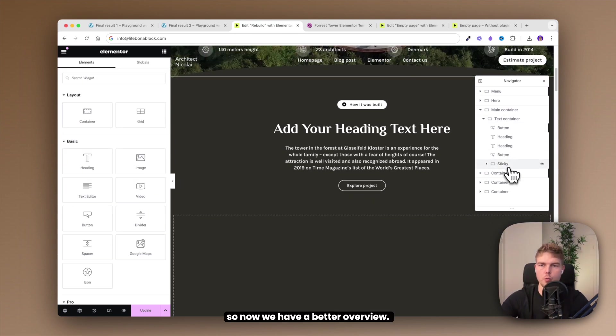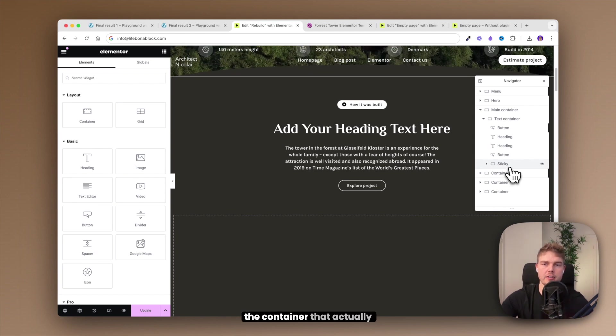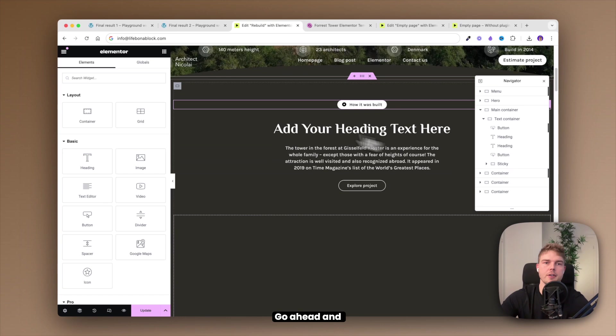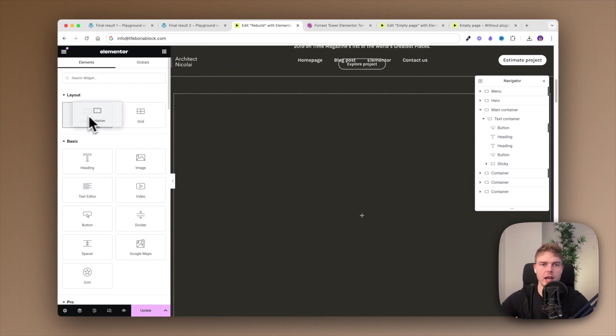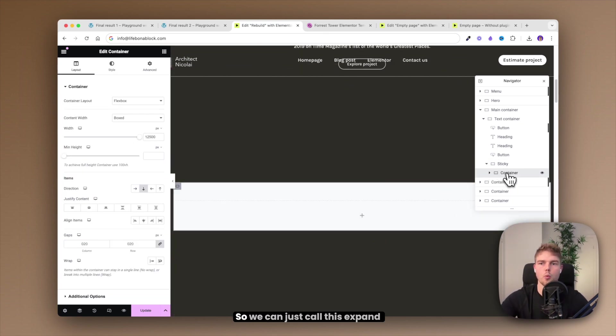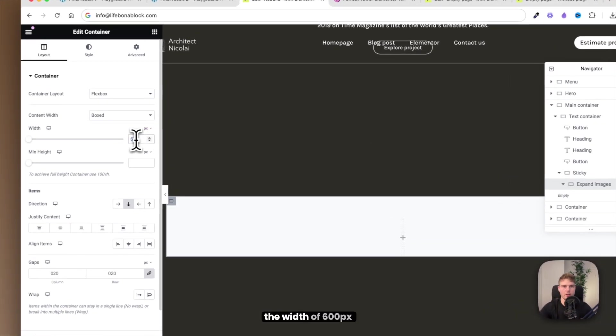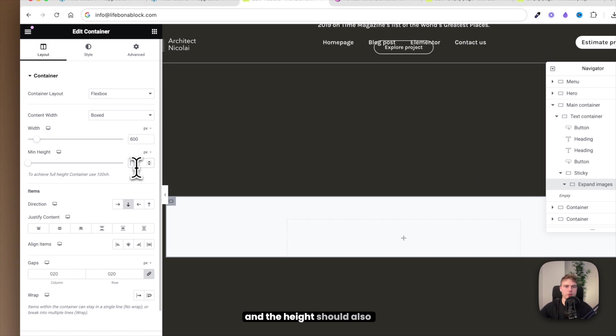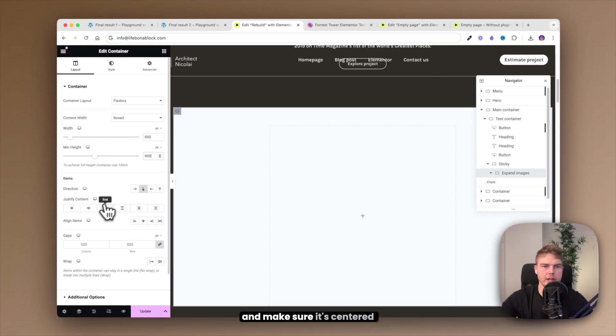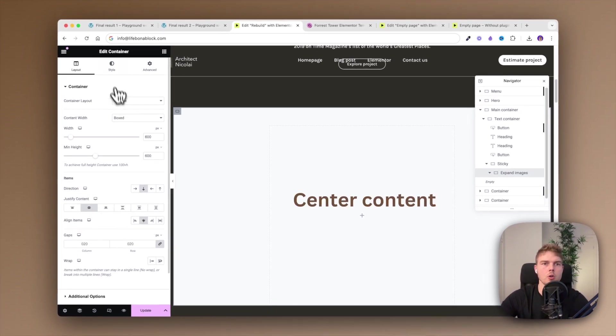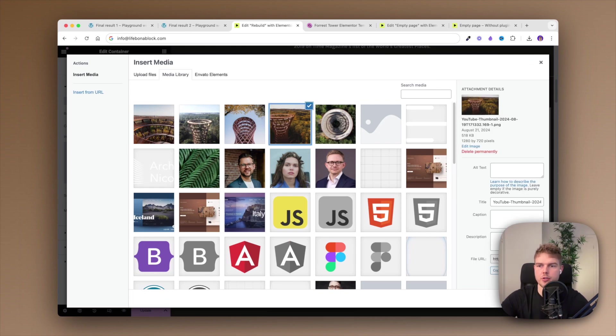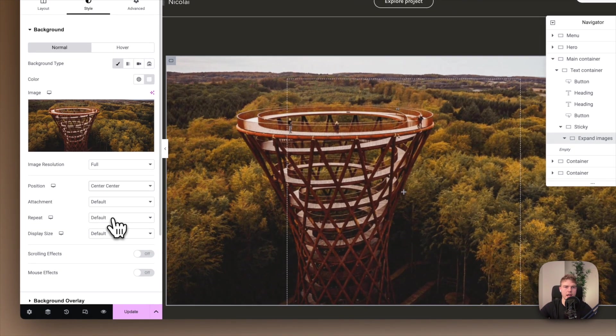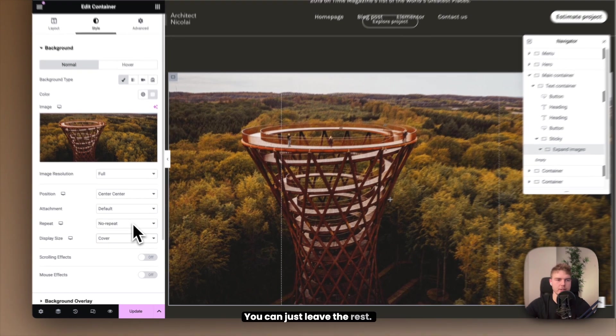All right, last container and this is the container that actually contains the images. Go ahead and insert a container inside this sticky. I will just go ahead and scroll down and drag this inside sticky container. So we can just call this expand images and make sure it's the width of 600 and the height should also be 600 and make sure it's centered content and the aligned items is centered. Go into style and let's now choose the images we want to use. I'll just insert this and make sure the position is center center and the repeat set to no repeat and cover.